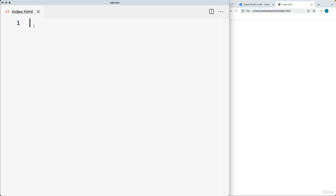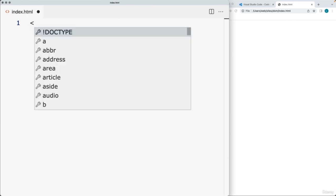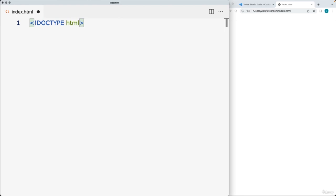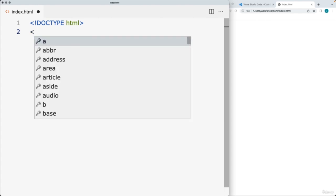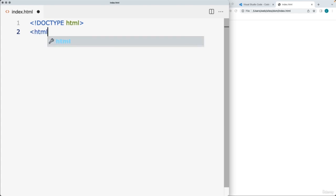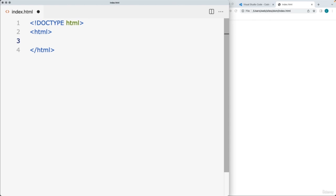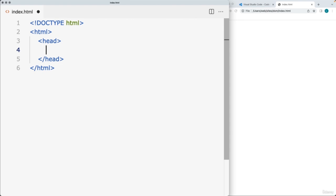First up, we need to set up our HTML file, starting with the DOCTYPE. The DOCTYPE indicates to the browser, when it encounters the HTML file, what type of file it can expect. DOCTYPE HTML indicates that this is an HTML5 file. Then the next tag we need is an HTML tag — opening and closing — with all content going in between. The next one we'll use is the head tag, where content goes that we want the browser to be able to see.